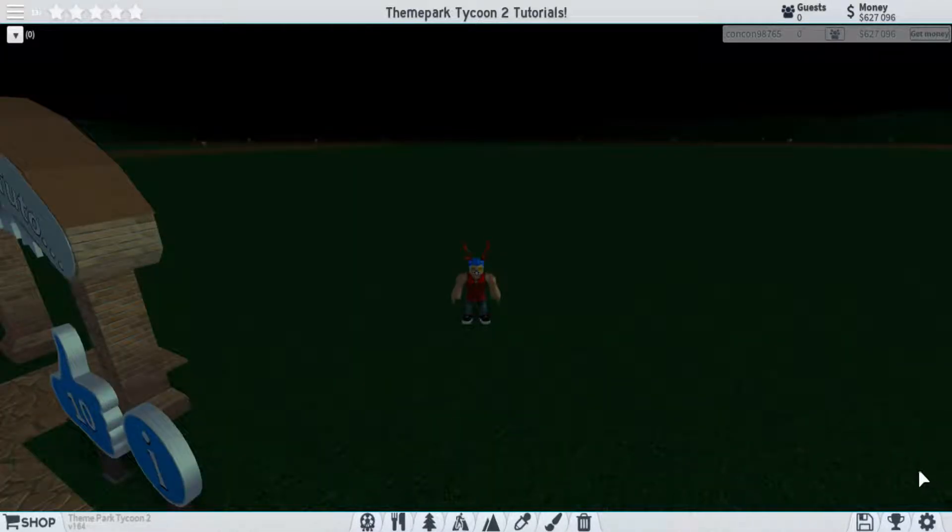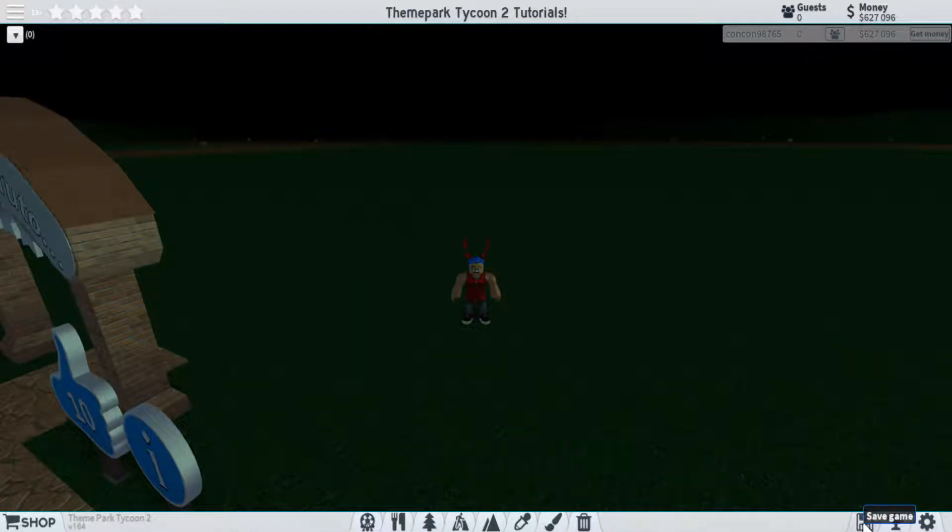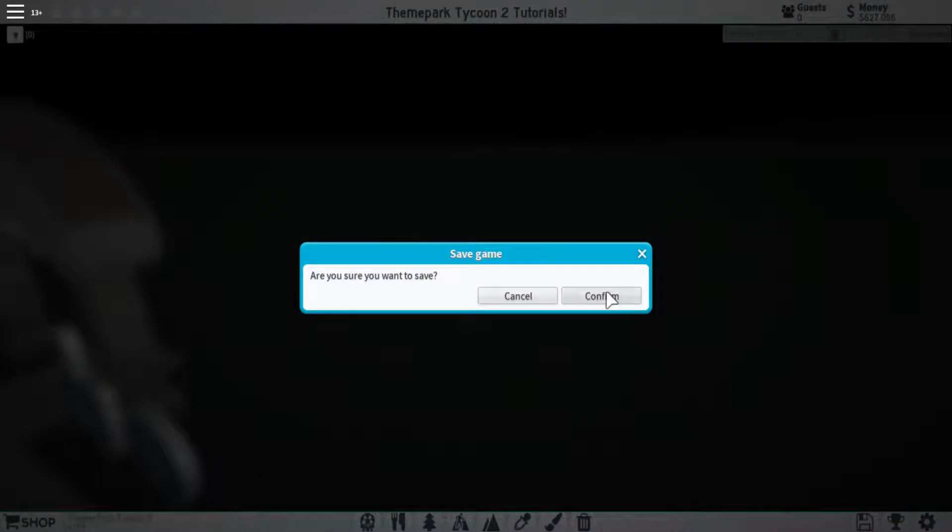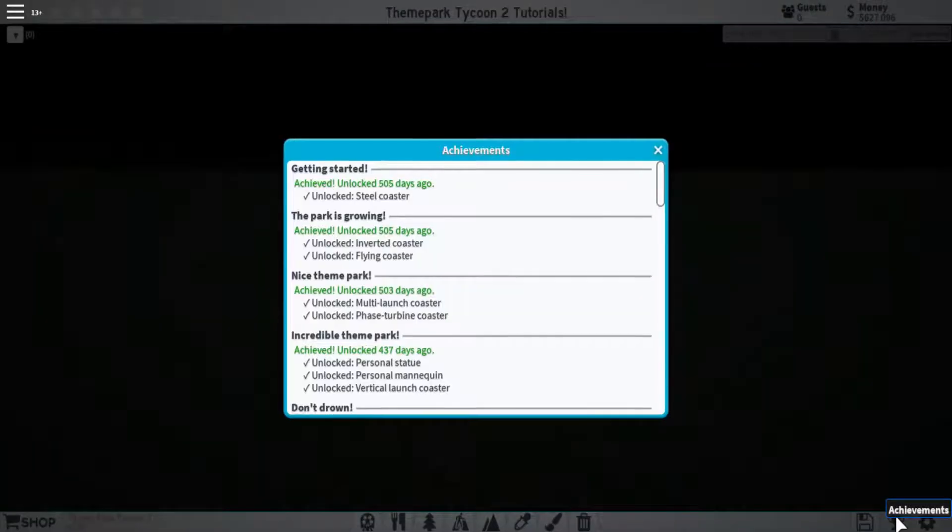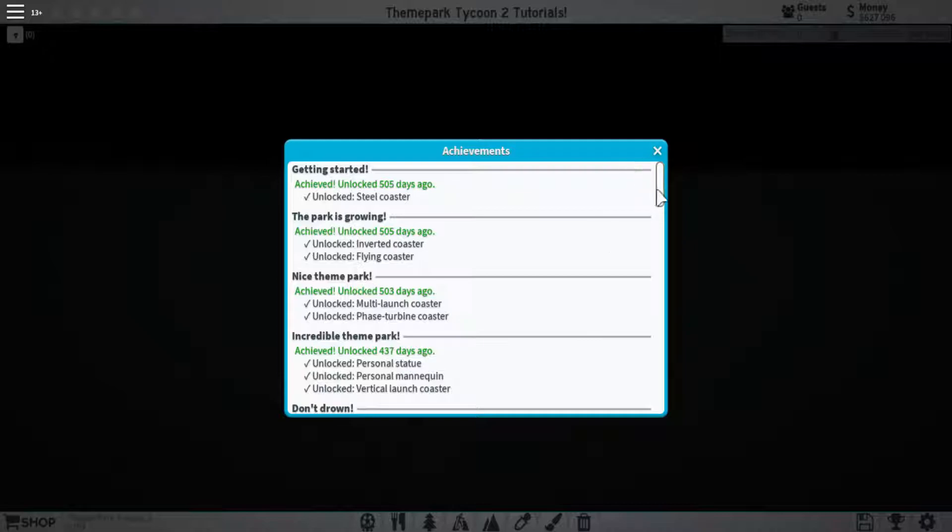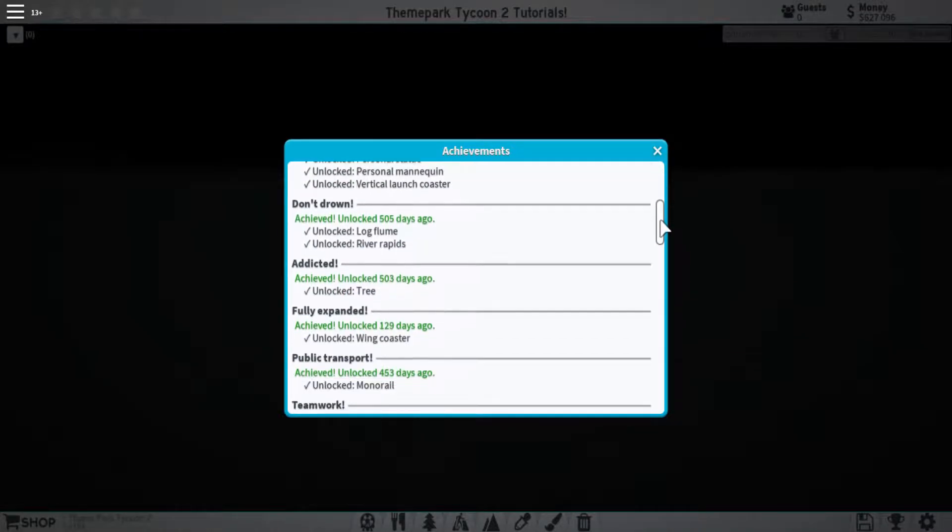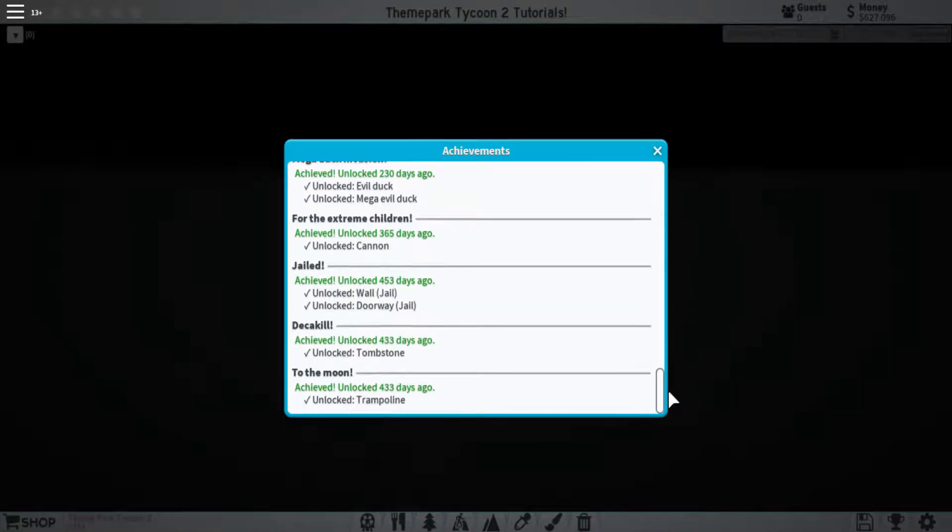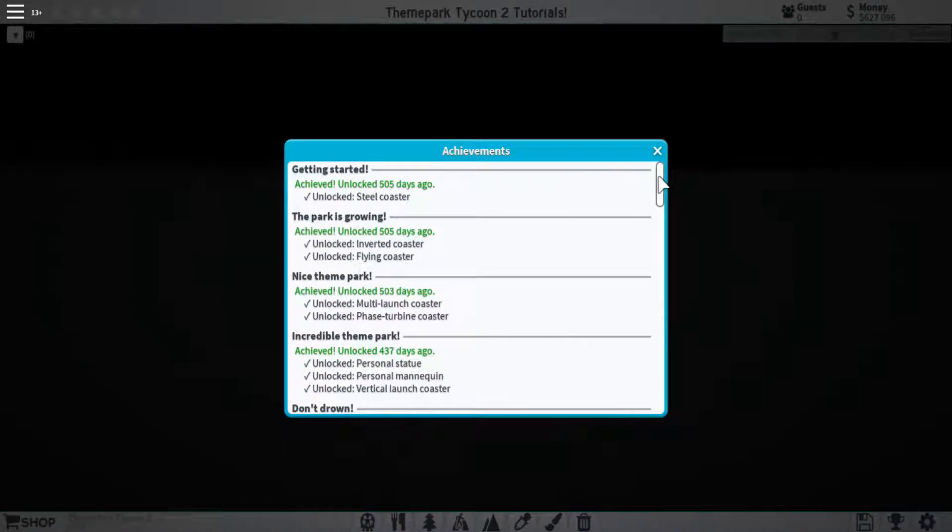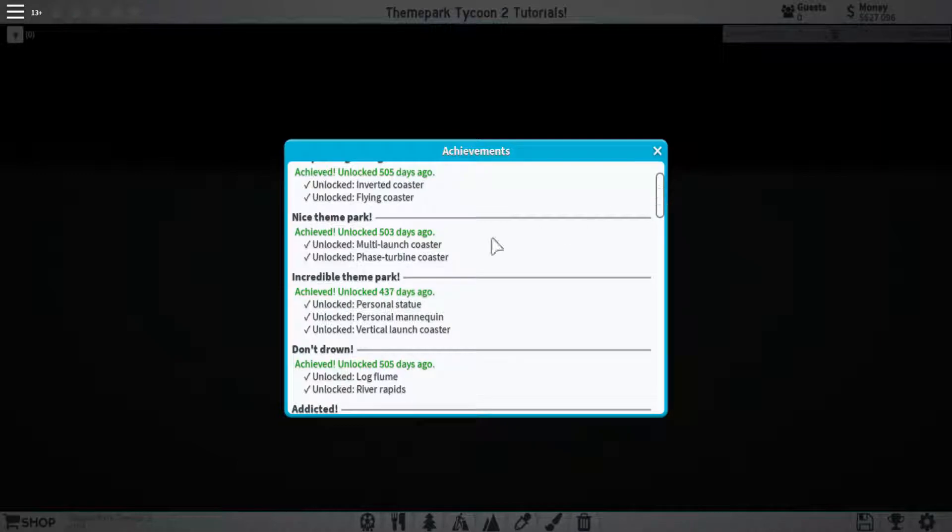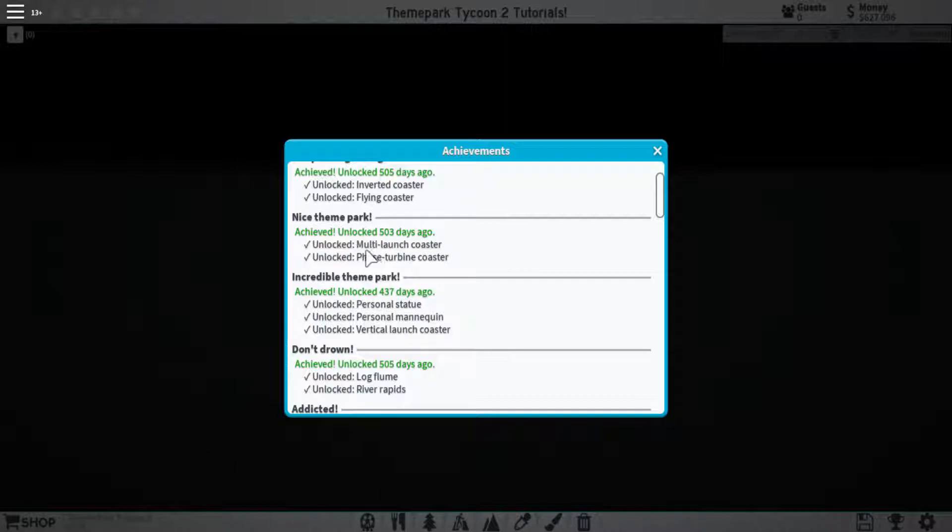So now we move on to these three buttons over in the far right. You can see we have a save game button, which just lets you simply save the game, and then we have an achievements tab. This is all the achievements that you're able to unlock within the game. Each achievement opens up a new path that lets you build different things within your park, such as this nice theme park that lets you open up the multi-launch coaster and the phase turbine coaster.